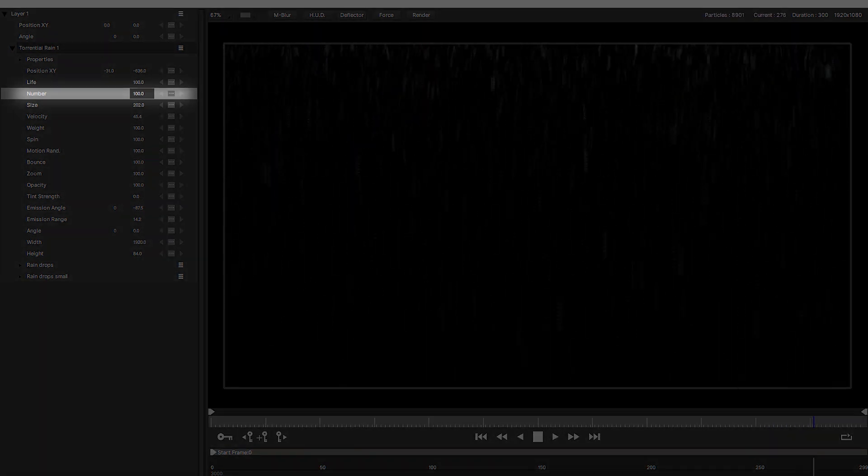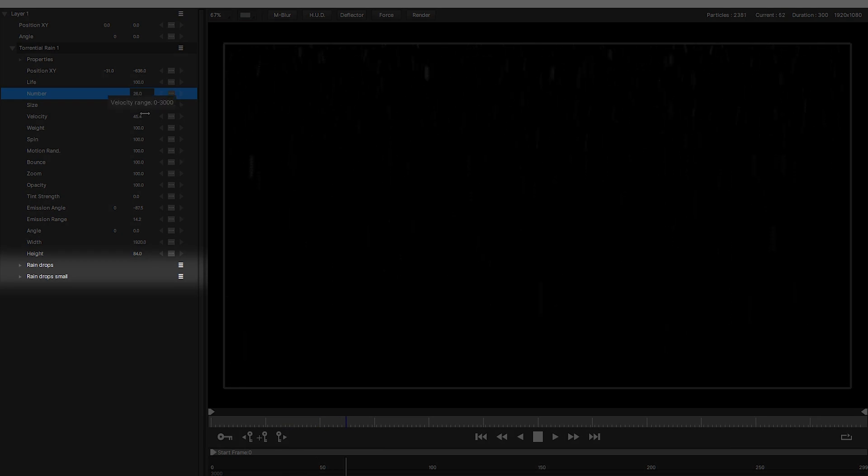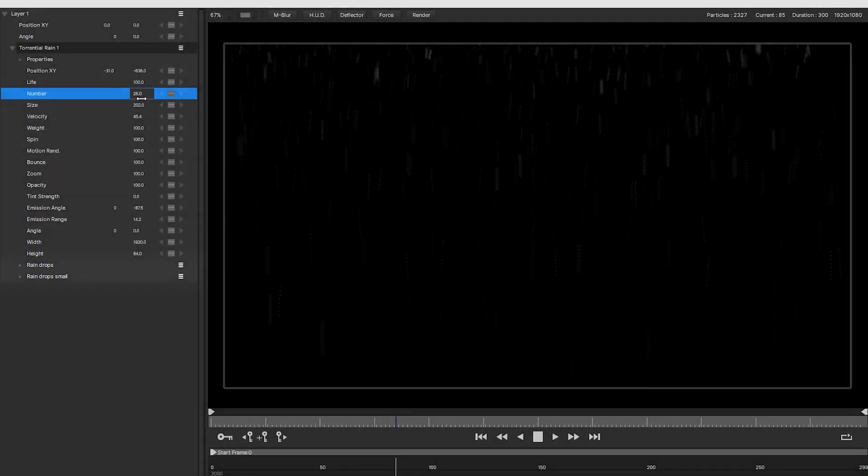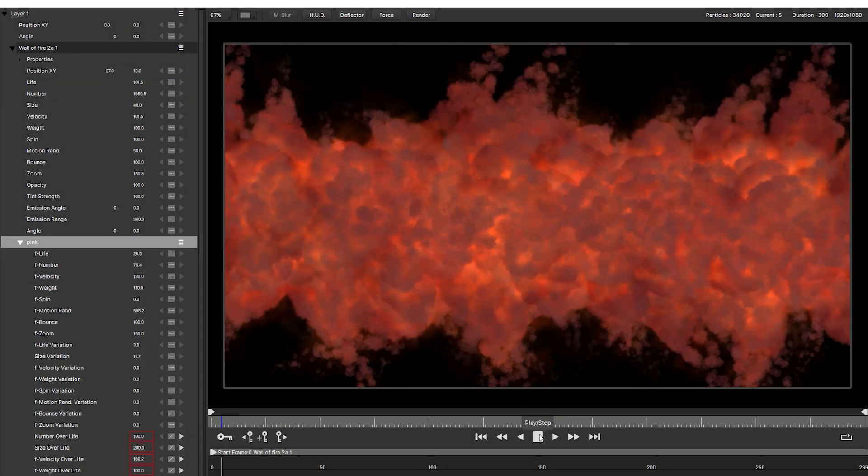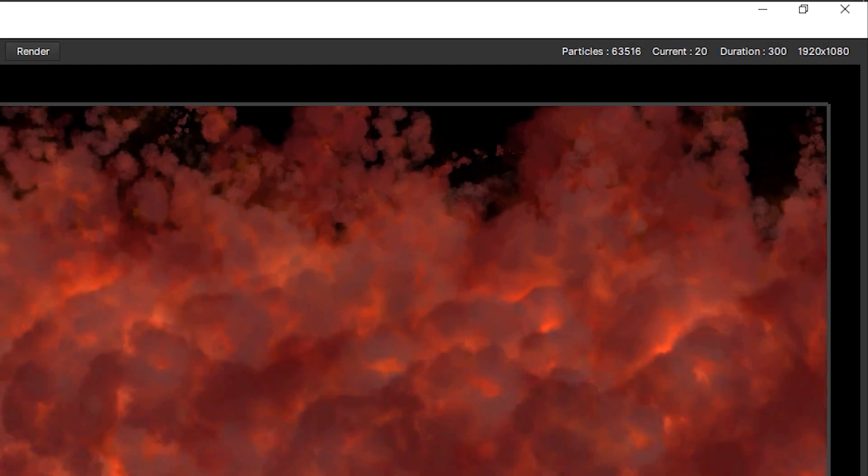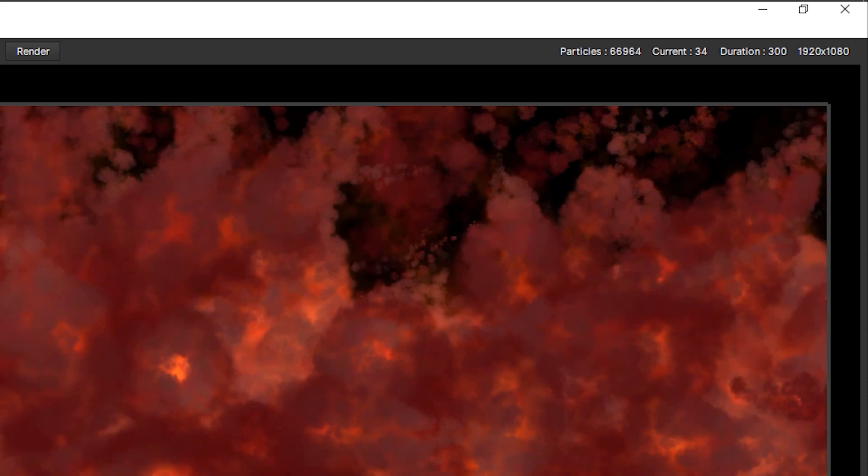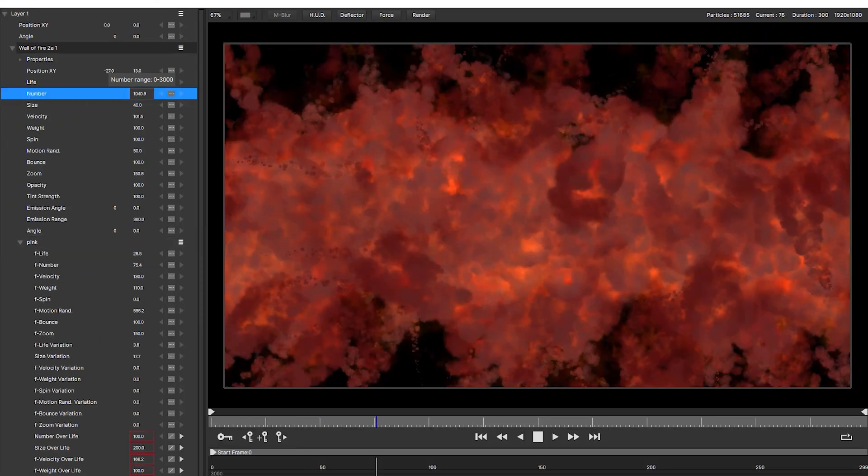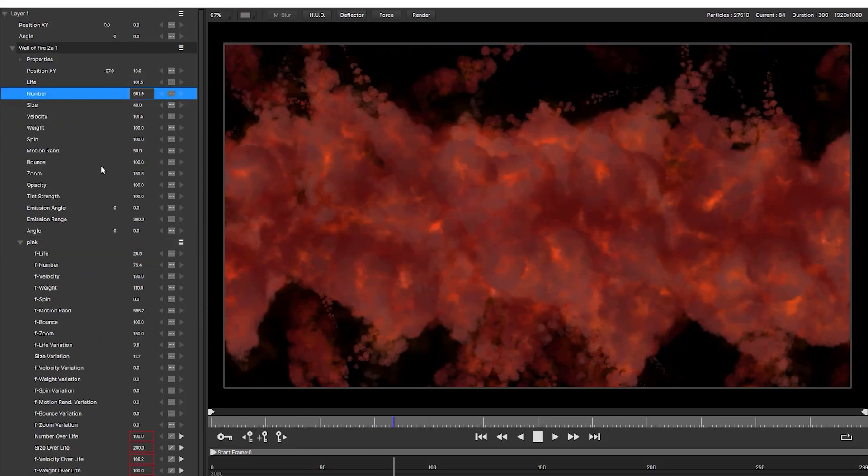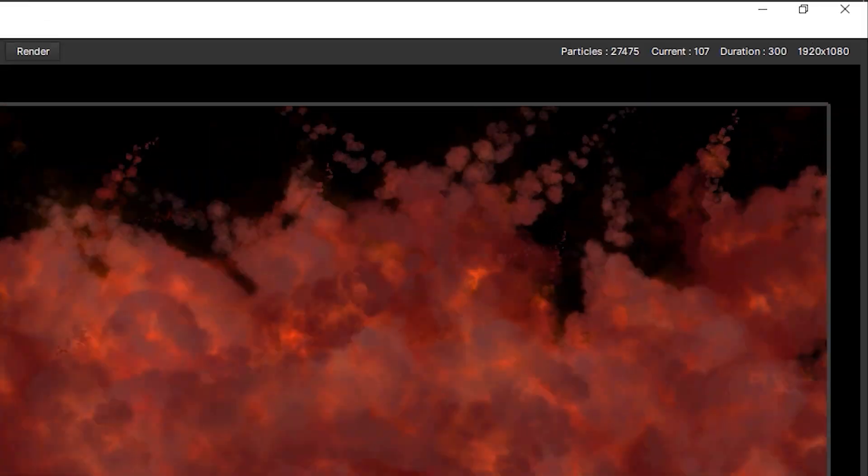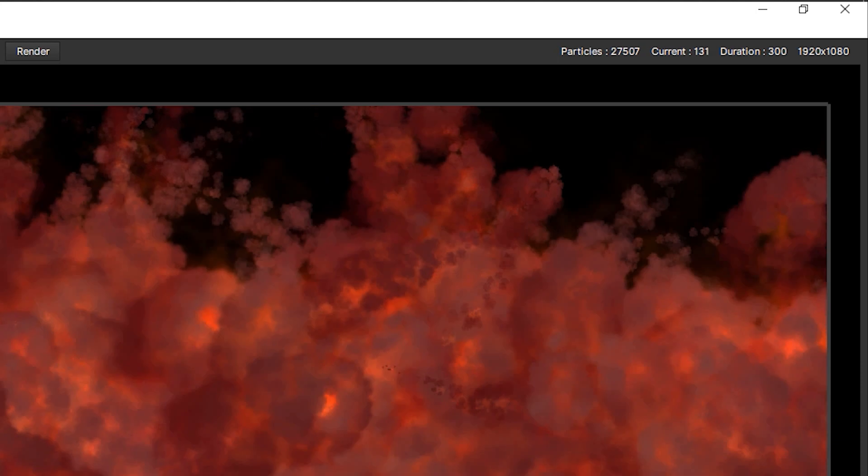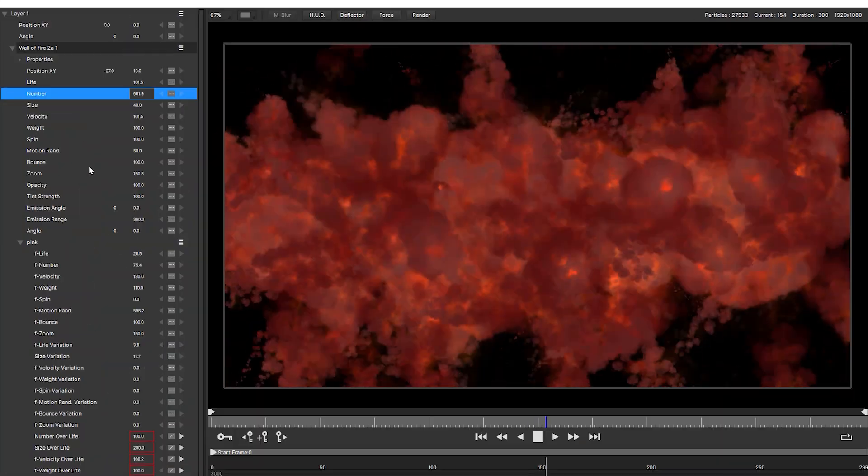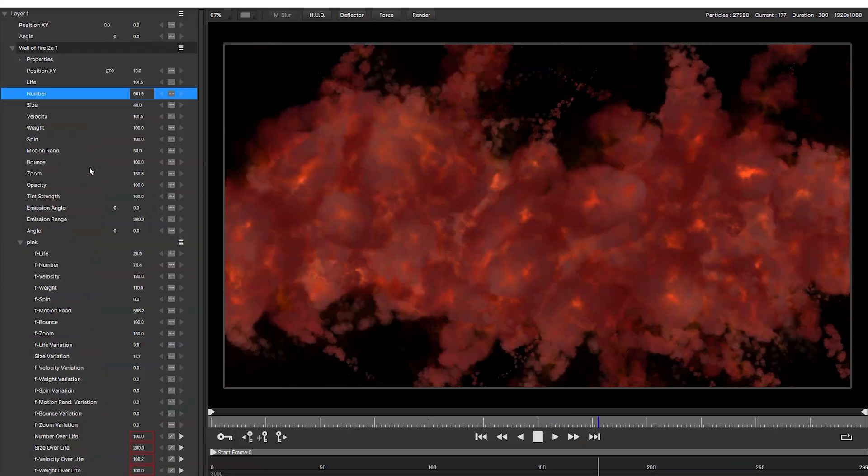We can start with turning the number down in the emitter and this will affect all particles inside the emitter and if you're using a super emitter this may have an even more profound effect but there are other more subtle ways to reduce the particle count too.